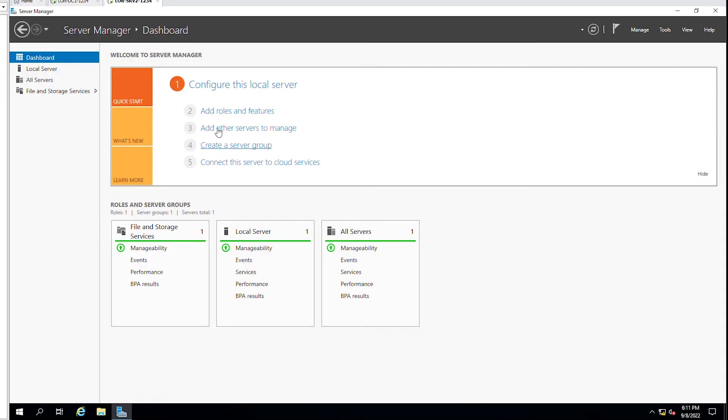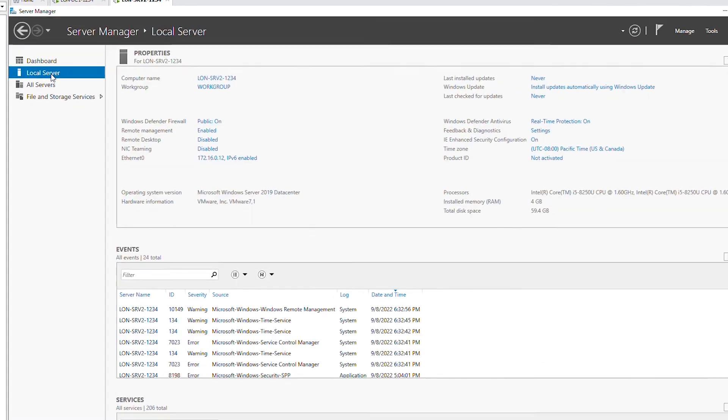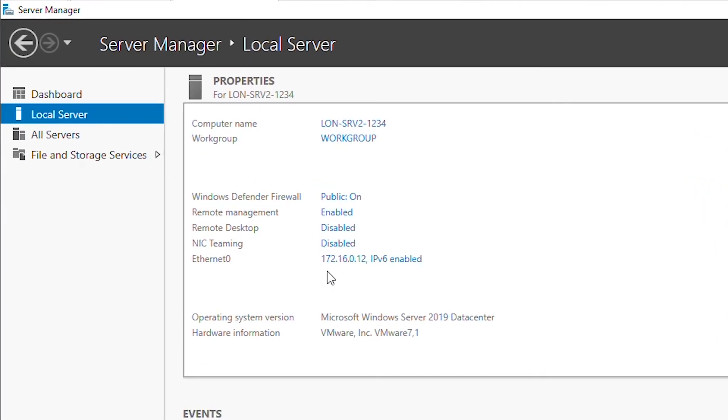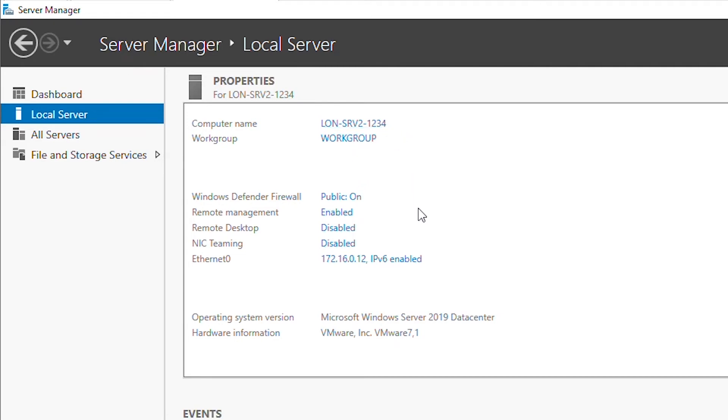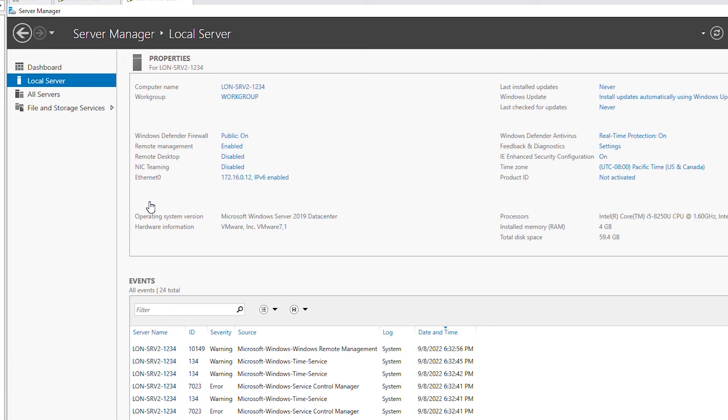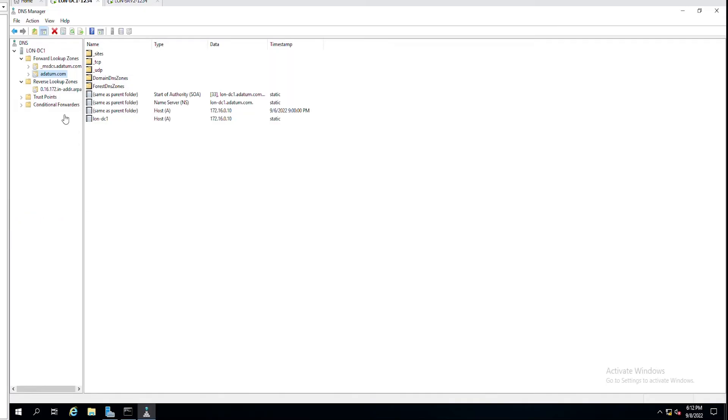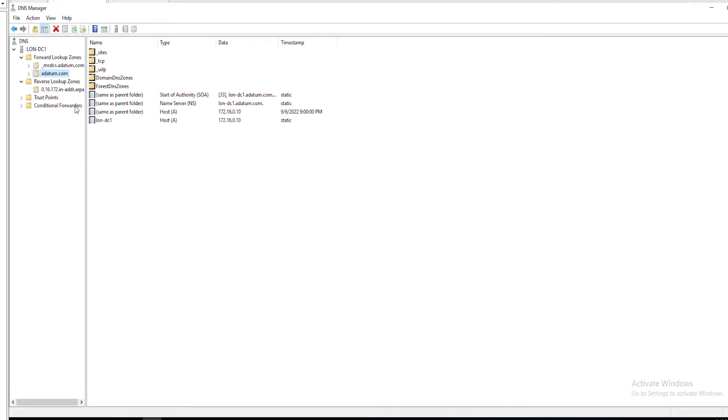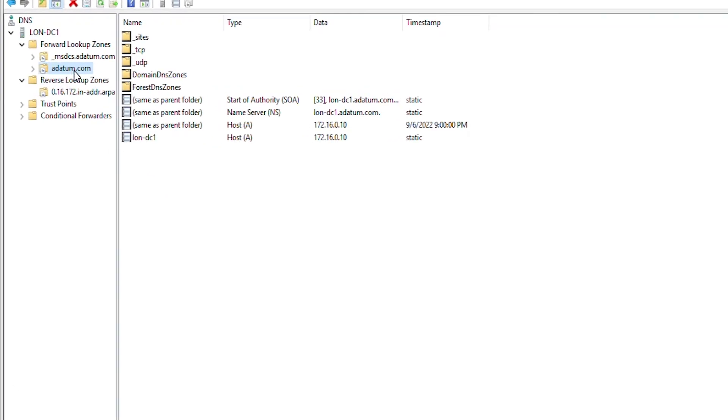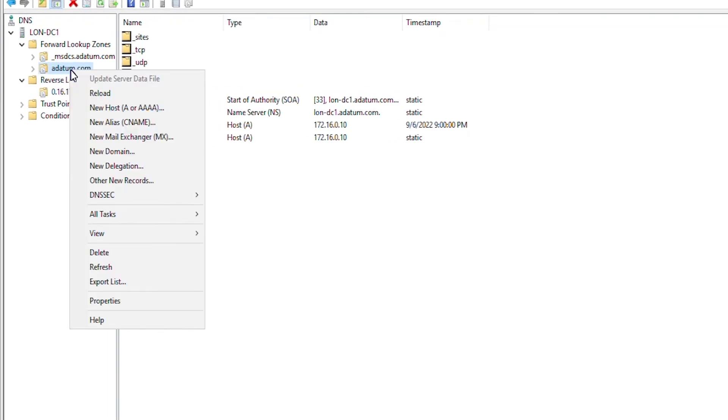The second server is powered on and I am in the server manager. I will go to the local server. The IP address is 172.16.0.12. I will add a host record for this name and this IP. So, I go back to the DNS server and then in the domain, I will right click and then select new host.